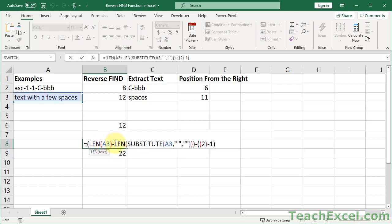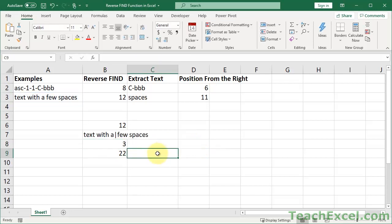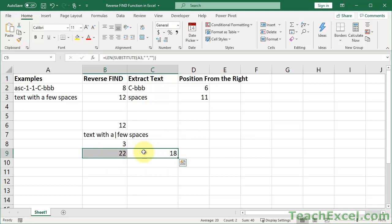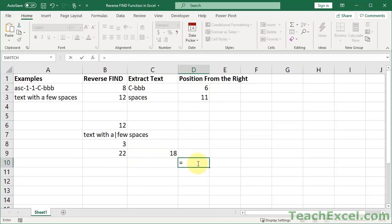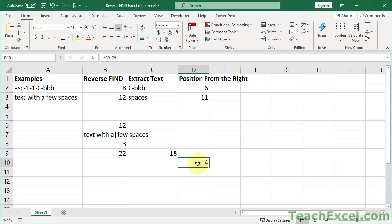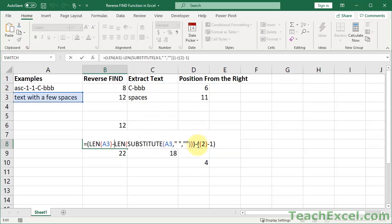This right here gets us the total number of delimiters — the total number of things we are looking for in the cell. So 22 minus 18 is 4. But that is not which one we want to work with. Which one do we want to work with? The second one from the right of the cell. How do we know which one that is? This little magical thing right here.